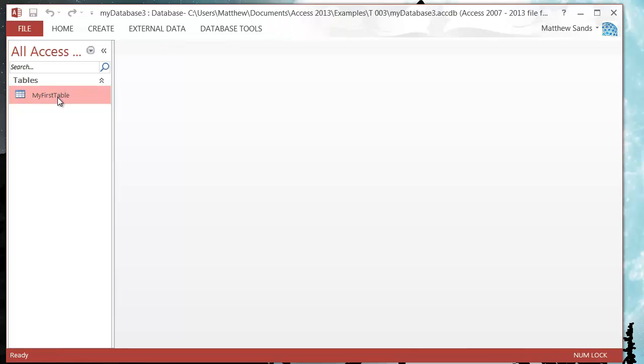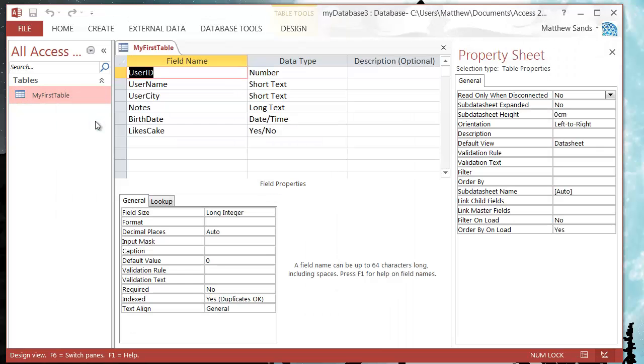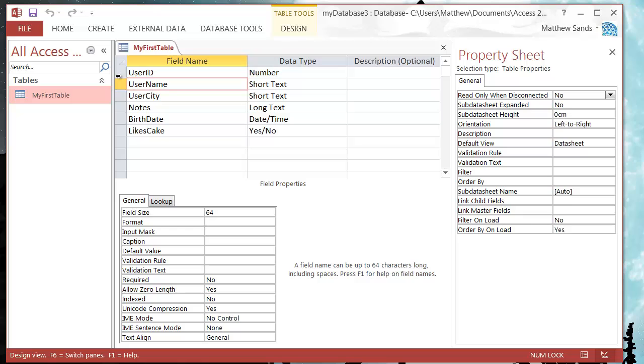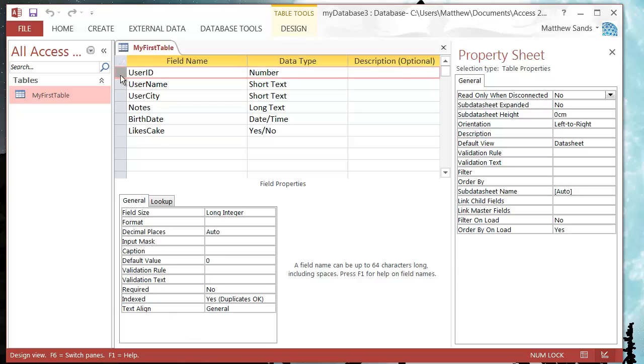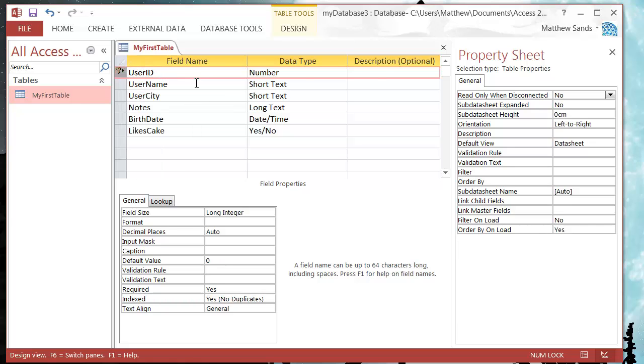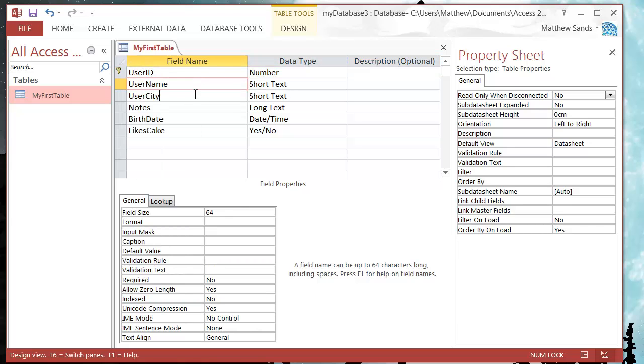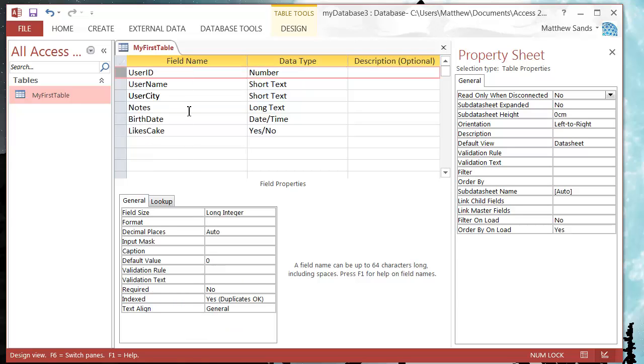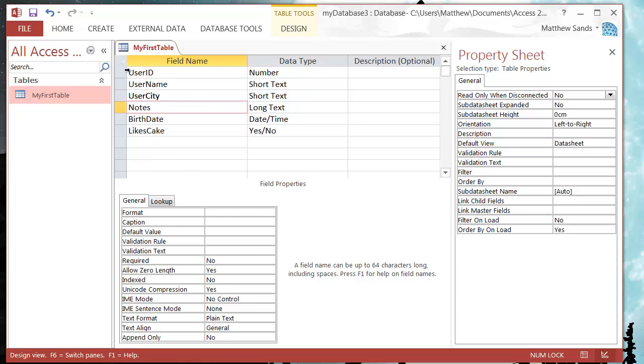We need to go into our design view and then on the side here we just select the field we want to be a primary key. Right click on it and then click on this primary key sign. And I'll put this little key here and you can unpress it to get rid of the primary key again.